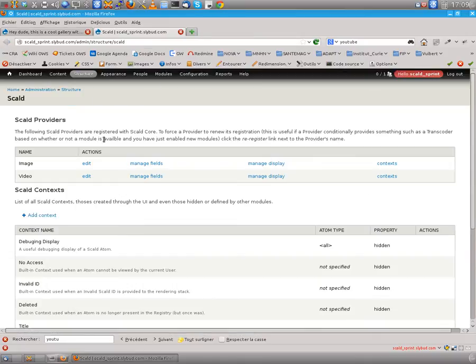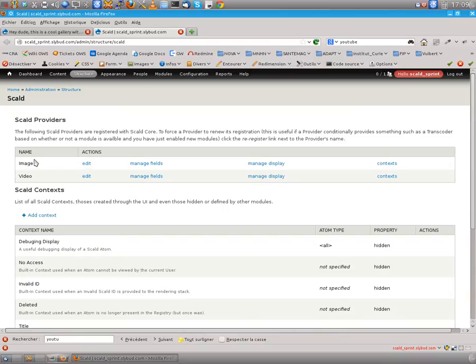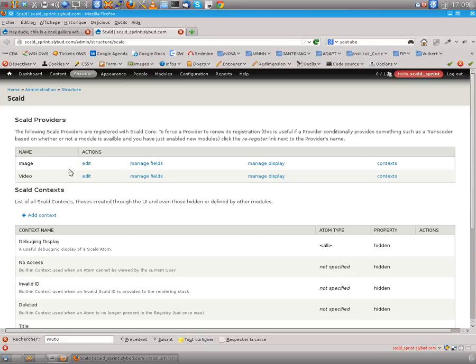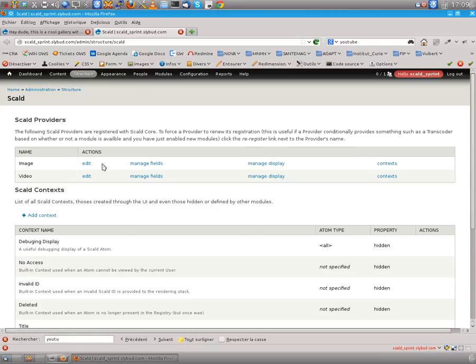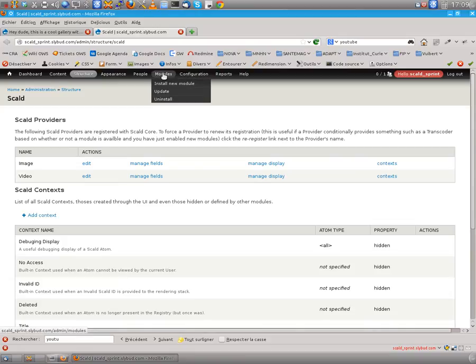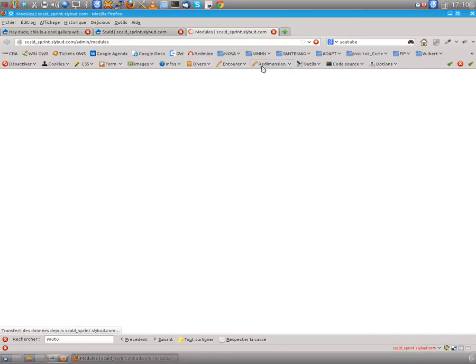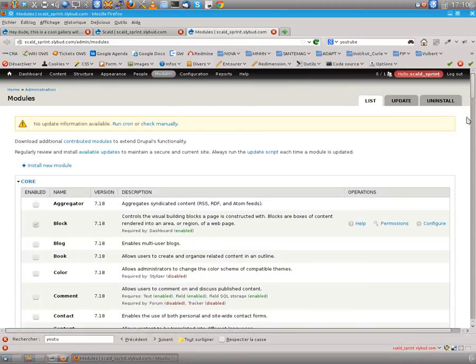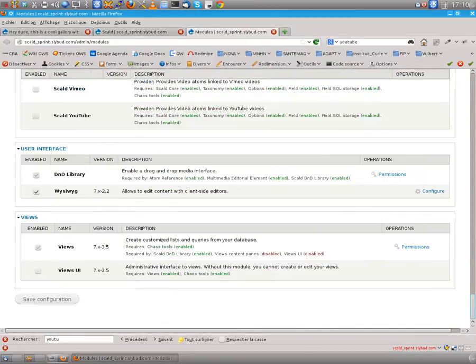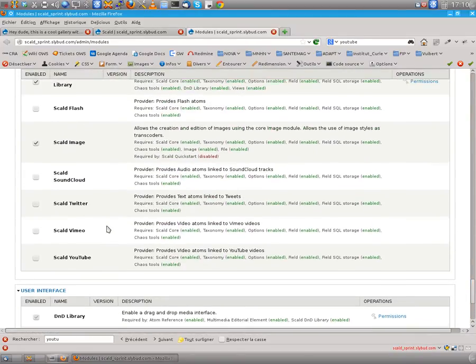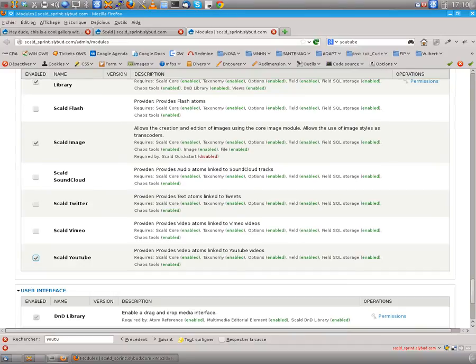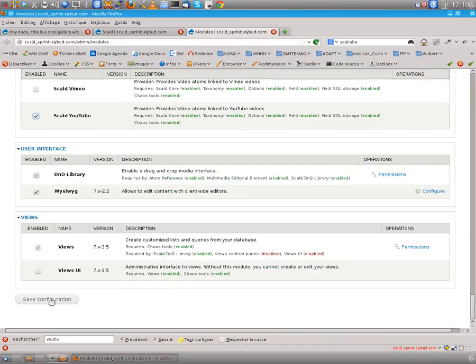I told you in the last screencast we had providers. So we've already used the video image provider and now I'd like to use the video provider. This one was created when I installed the Scald YouTube module. So let's re-enable it just there in modules. Here you have Scald YouTube. I did not uninstall it, so you saw a provider in the provider list.